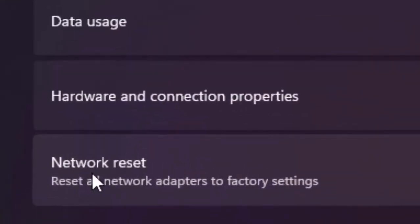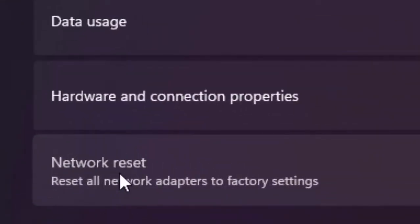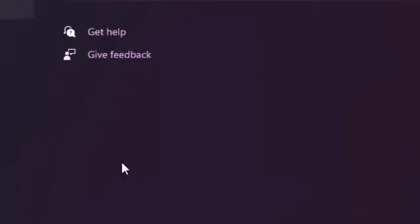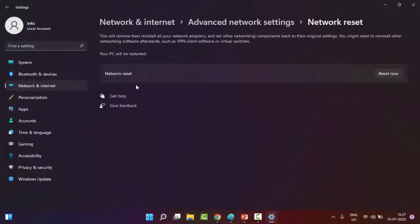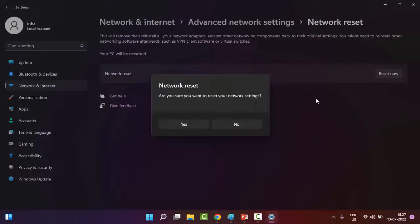Select Network Reset, and finally as you can see here, click on Reset Now and say Yes.